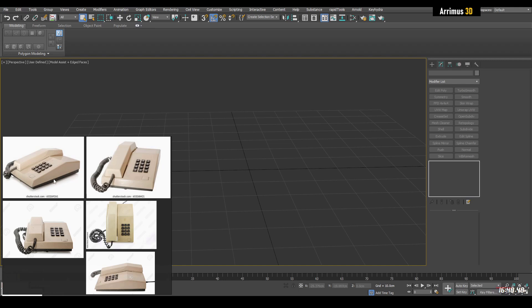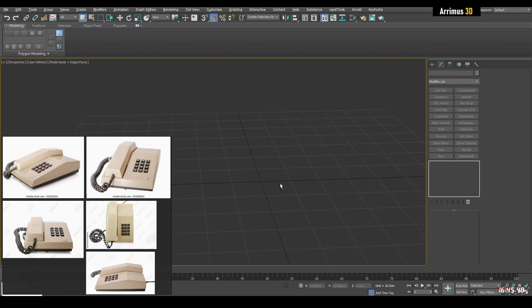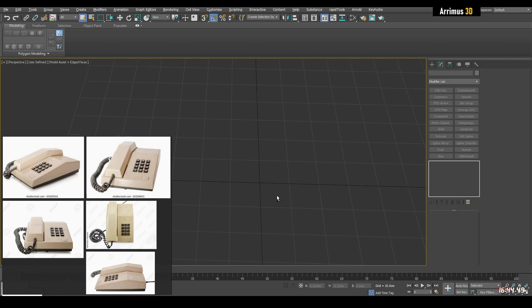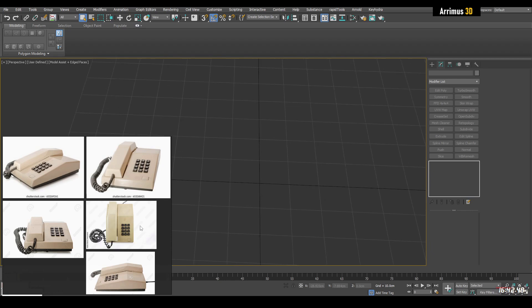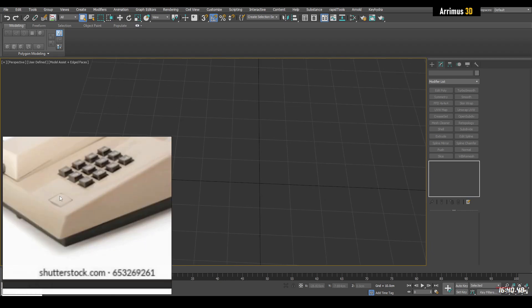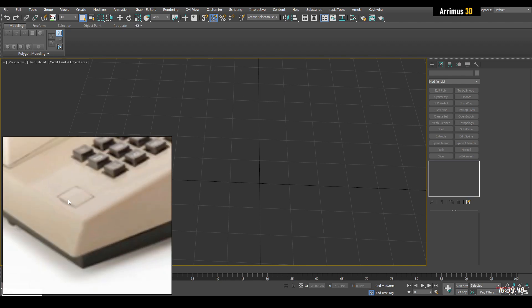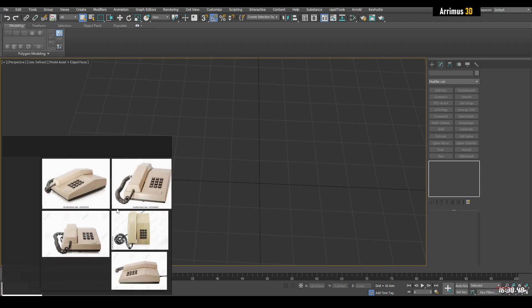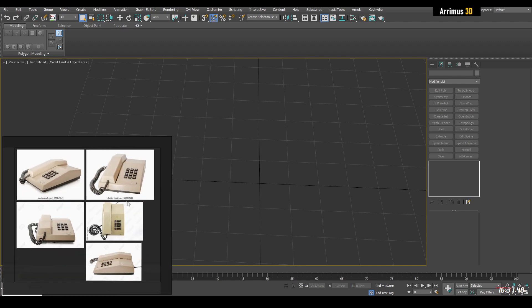Hello, I got a request to model this phone, and that's what I'll show how to do. I'll be showing you the general workflow — I won't be too concerned about getting the exact proportions, but I do want to show you the workflow.